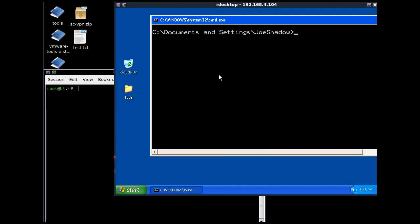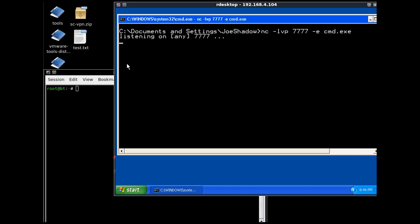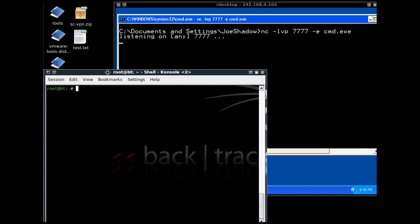We're going to try to bind a command prompt to Netcat and then pick it up from the Backtrack client. On our Windows system, these will be the commands we're going to put in. We'll say Netcat is listening verbosely on port 7777. Instead of just leaving it like that, we're going to use the execute parameter and execute cmd.exe, which is our command prompt. Now we're binding our command prompt to Netcat if we have a connection on port 7777.